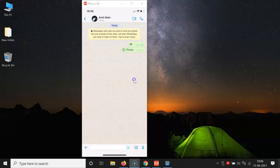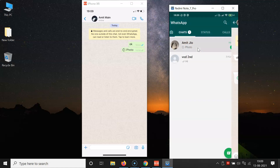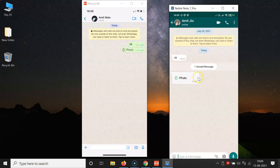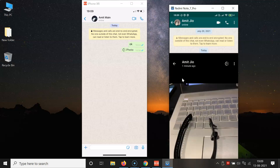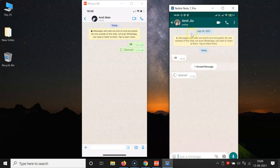Let me open my other WhatsApp account where I received this photo. The chat is now opened and here we have the photo in view-once mode. I'll tap on it to open it — the photo is now visible. After viewing it and going back, you can see the message is now opened but if I tap on it nothing happens. So the photo has disappeared after being viewed once.